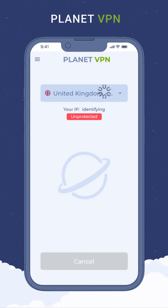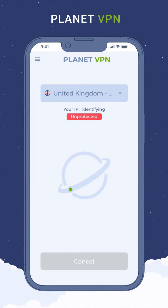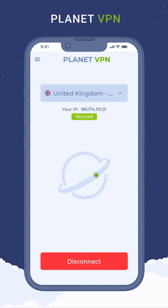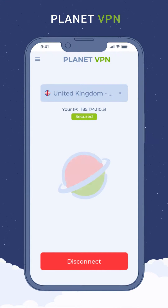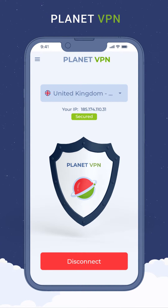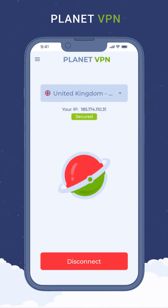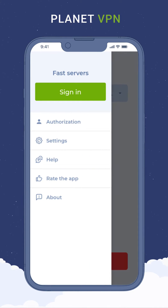Choose one of the five free locations. The VPN is now connected — your connection is anonymous and secure. Open the menu to go to the settings.